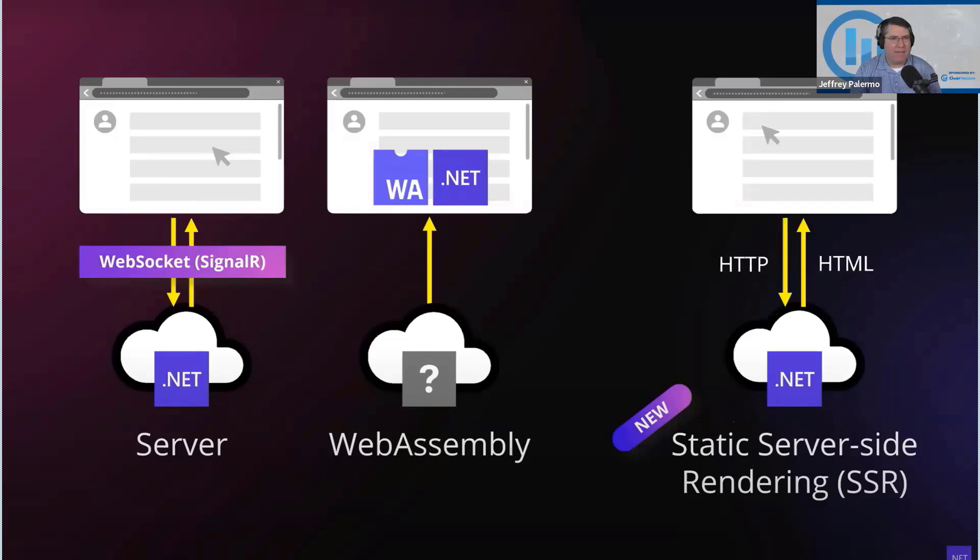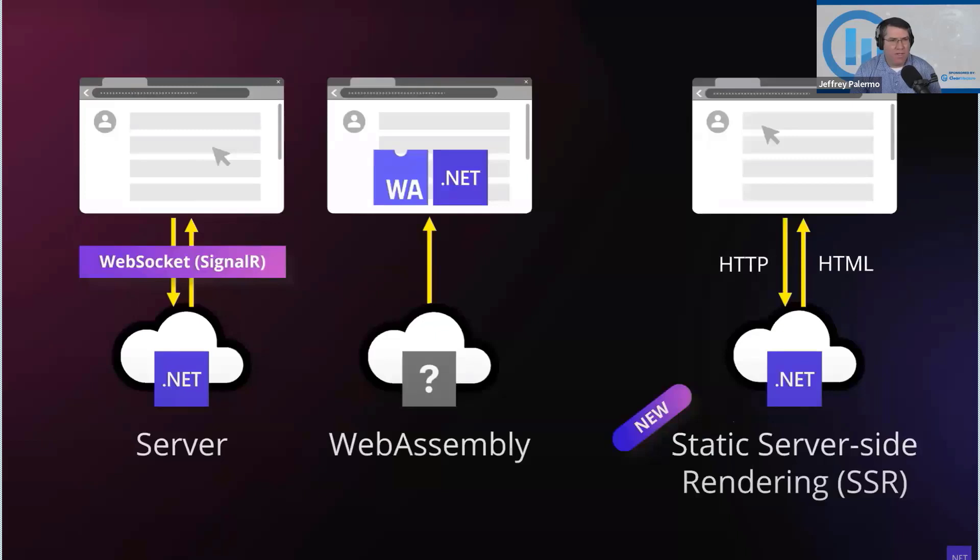Instead of having some number of developers that are deep on the JavaScript stack and all those libraries, and then others that are deeper on .NET, now you can have .NET C# developers.